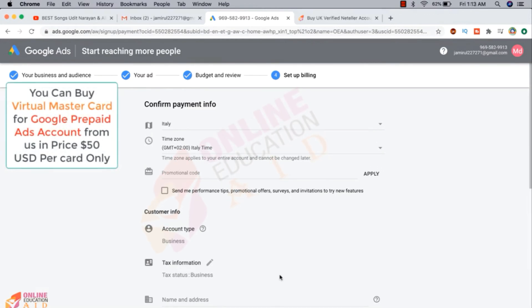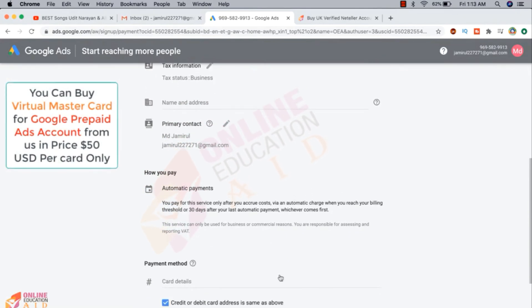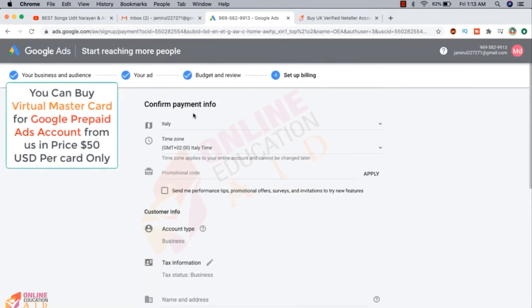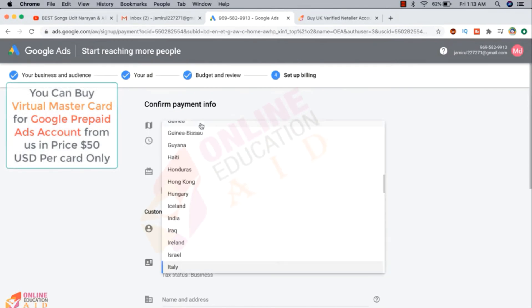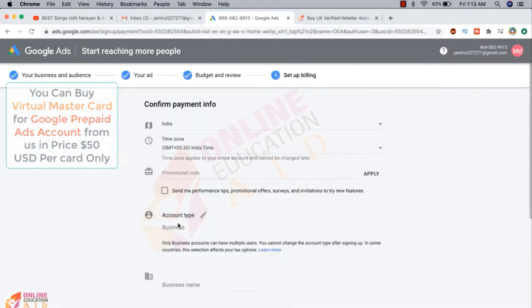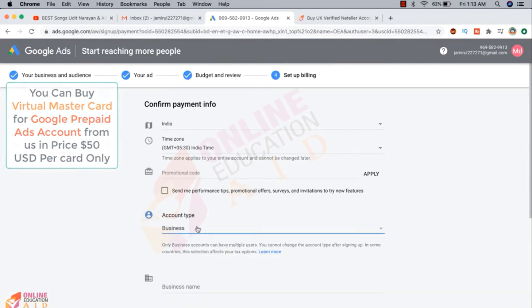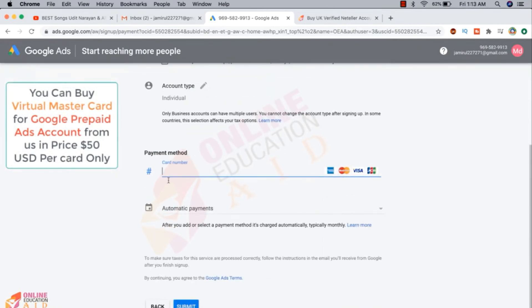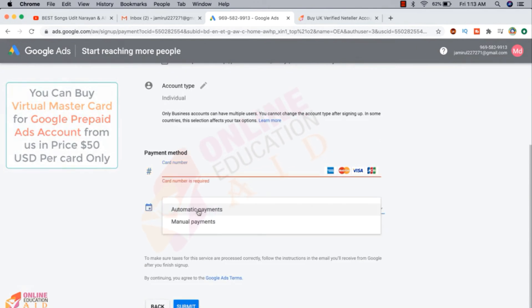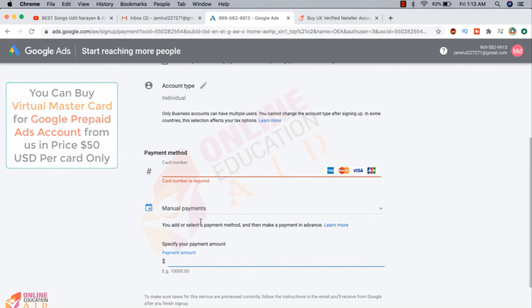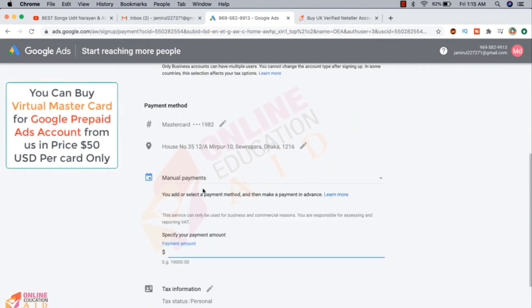So we are trying to create prepaid ad account. Prepaid ad account maximum time is not available in many countries. So here is the country name. If I change this country name to another, suppose if I want to create my account India, then this is editable. I can change my country, business to individual. Then I need to put on my credit card information and here is automatic payment. So we need to click on the manual payment, then our prepaid card will be supported on Google Ads and minimum deposit is 10 USD. So I'm writing here 10 USD.